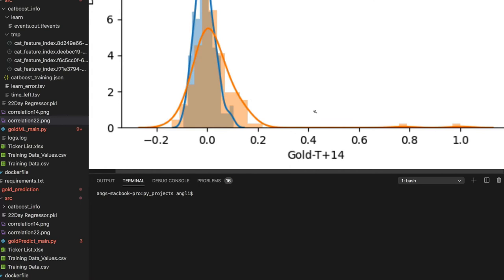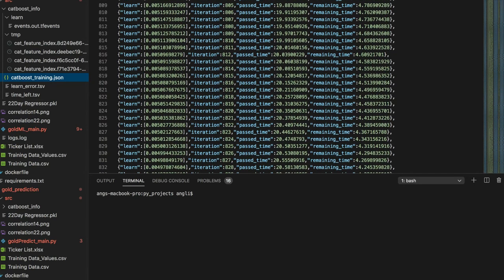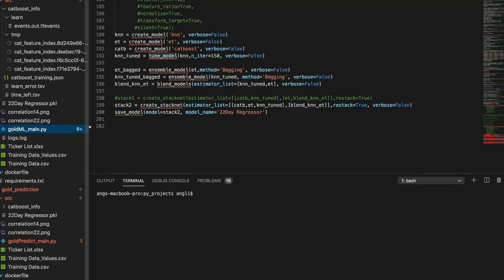What we're teaching the machine is to pick out which factors at certain points are stronger than others, and whether that will lead to a more positive or negative outcome — meaning an upward or downward swing in the price of gold. That's what the training process does.